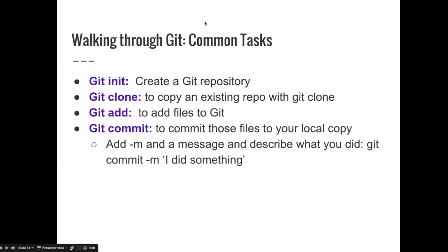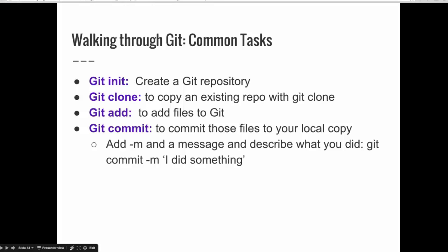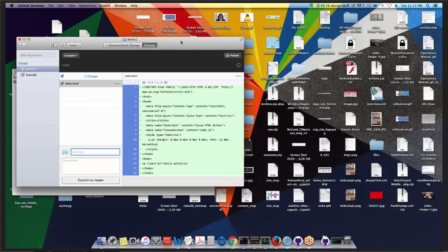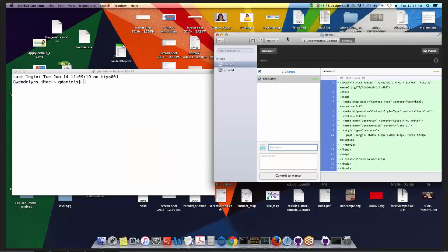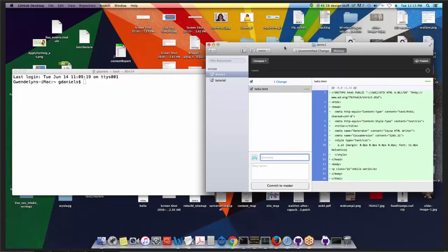There are four initial commands that you need to know when working with Git: Git init, Git clone, Git add, and Git commit. I'm going to start with GitHub Desktop to do this because it's easiest, and it's probably what folks who aren't doing development work all the time will probably start with.